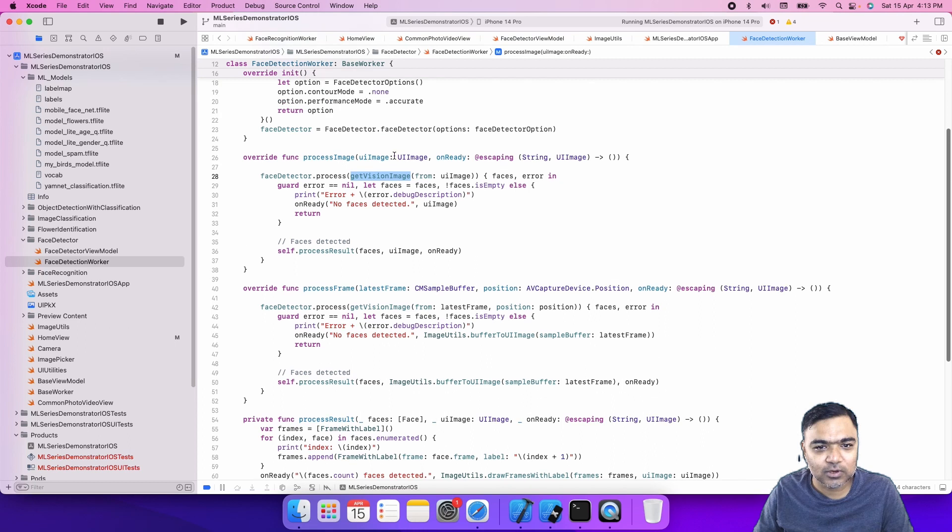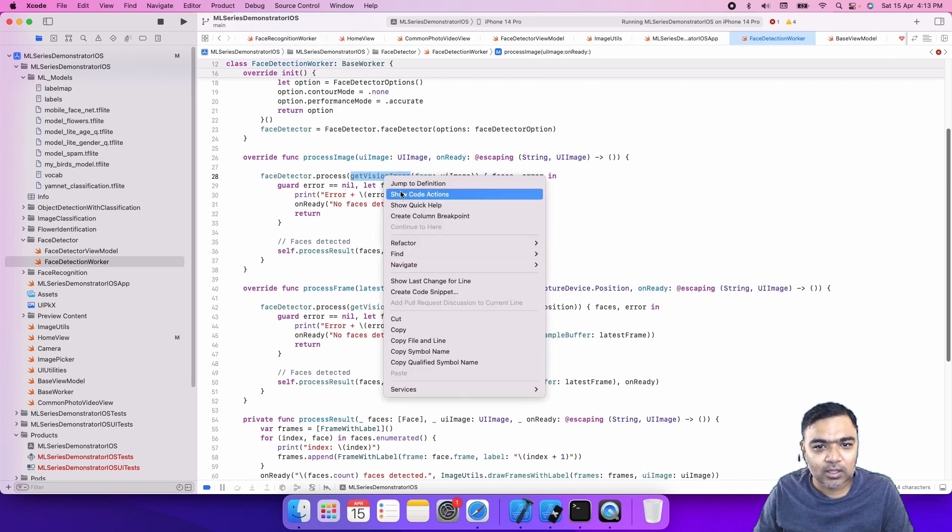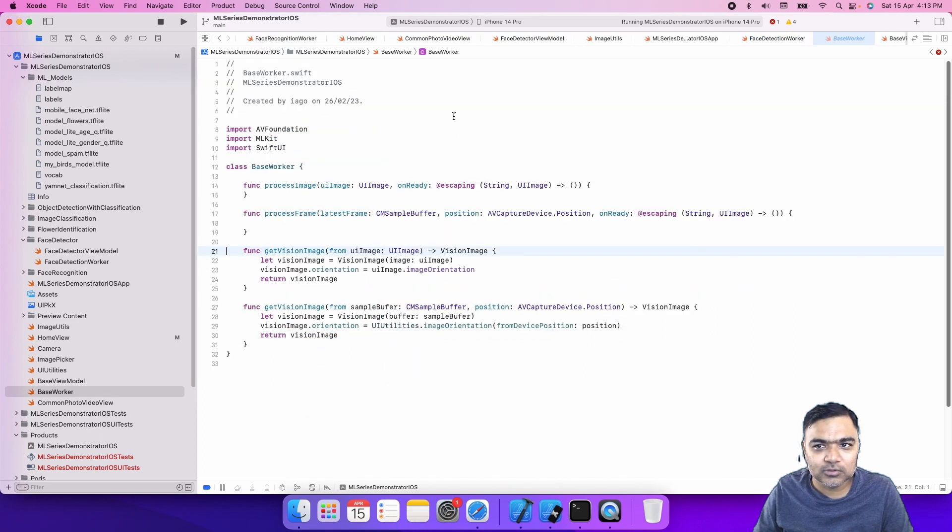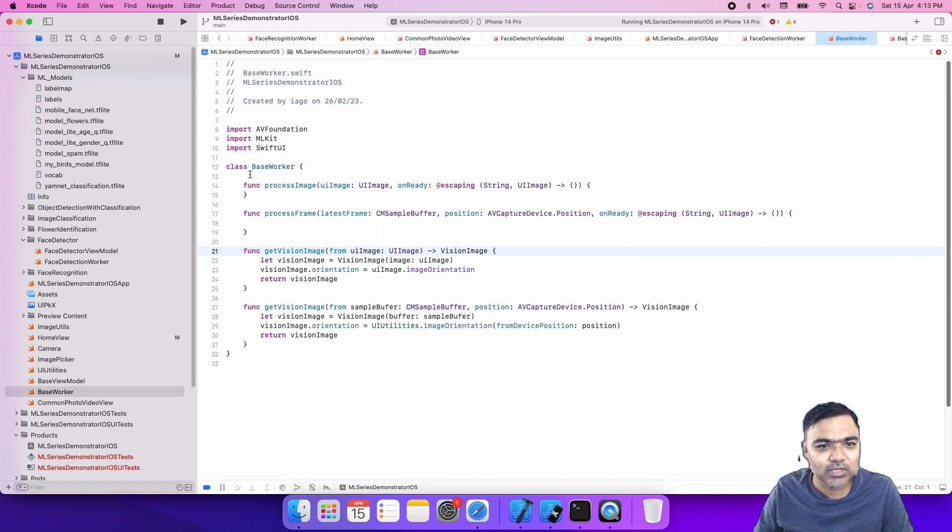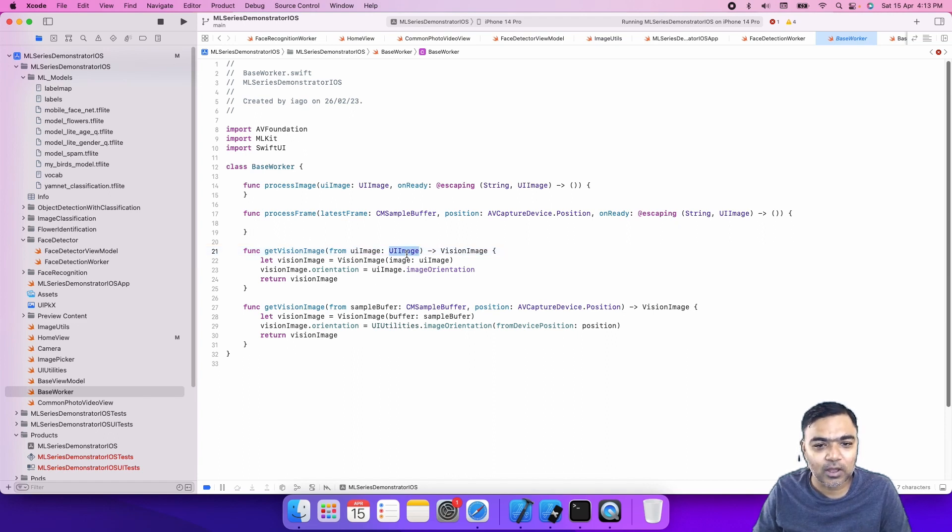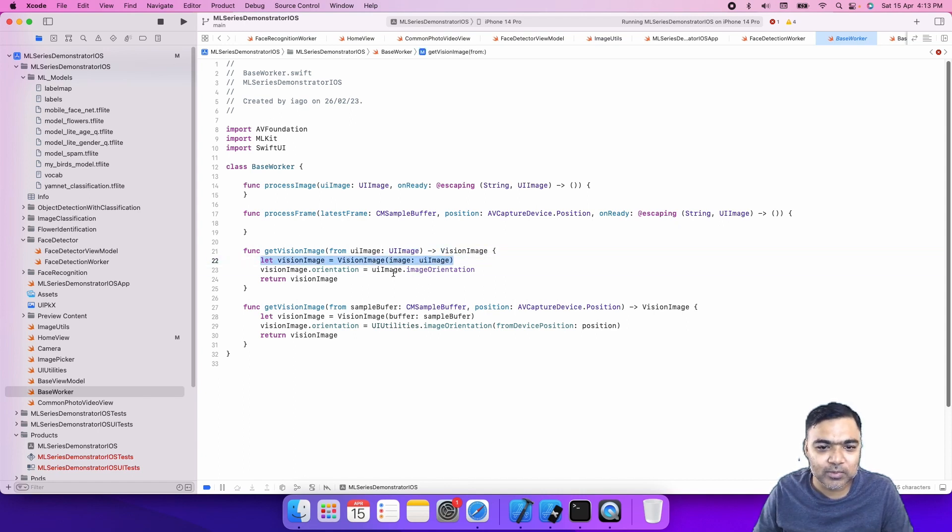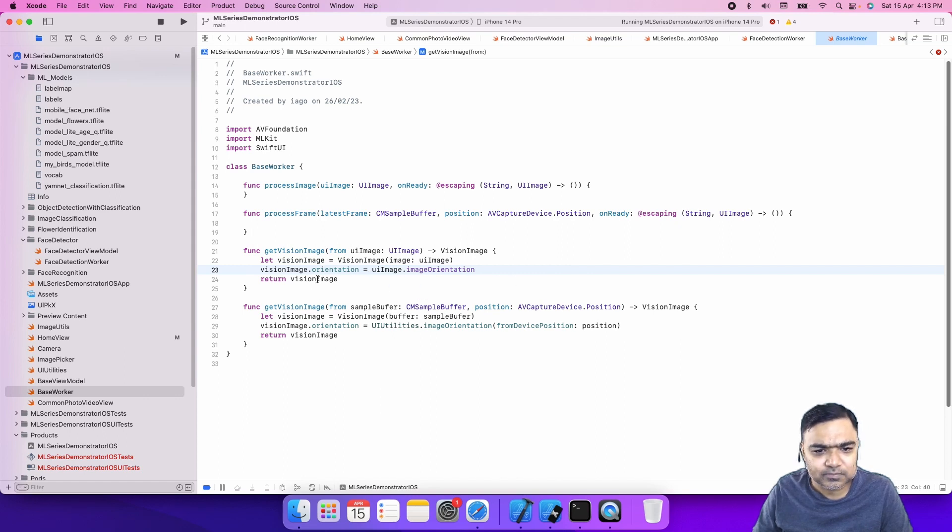This vision image is also part of the base worker. The vision image actually comes from ML Kit while UIImage is from iOS. We will just create the vision image using UIImage and we'll also transfer the orientation so that they have the proper orientation.